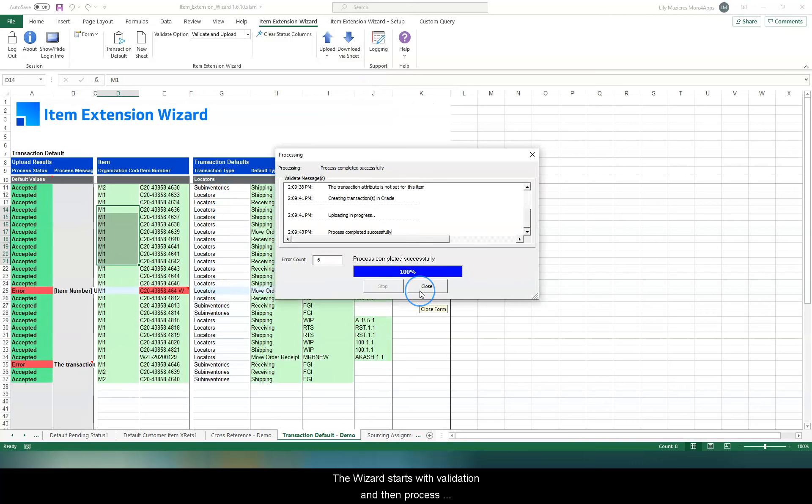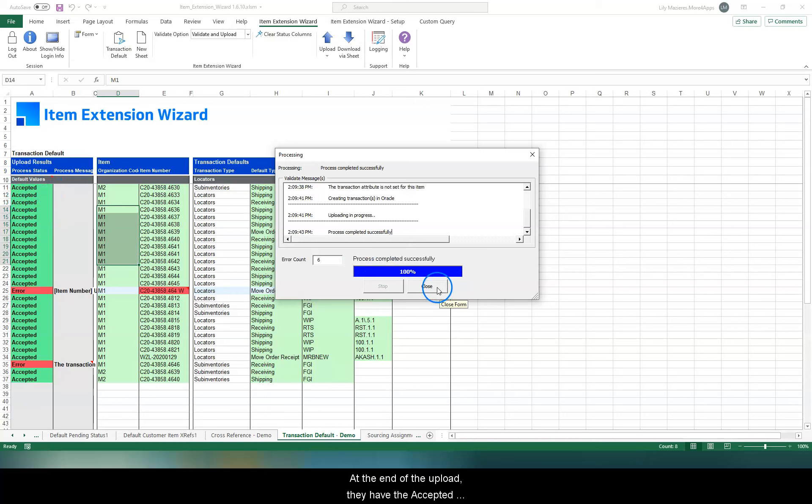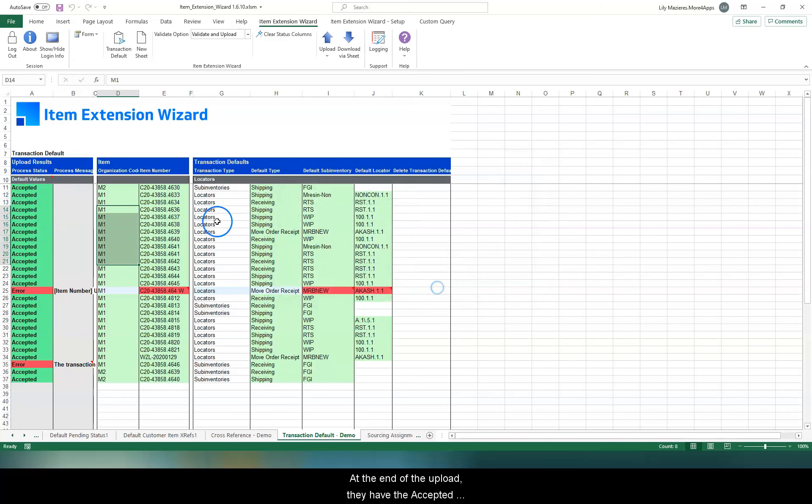The wizard starts with validation and then processes the valid records to Oracle. And at the end of the upload, they have the accepted status when successfully created in Oracle.